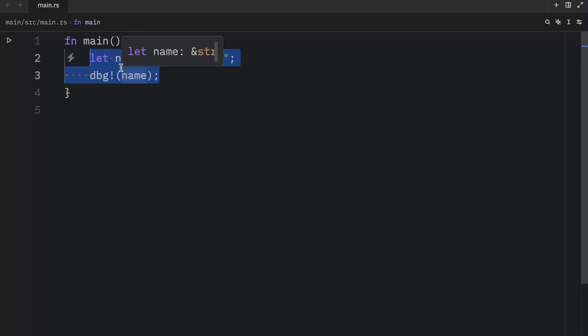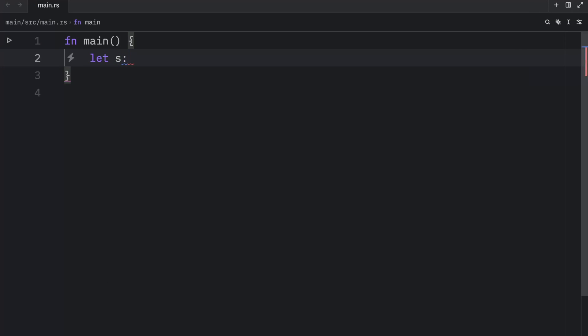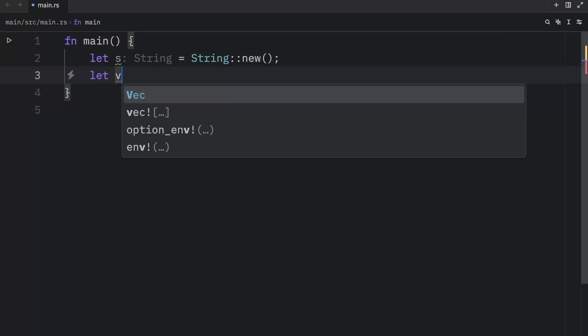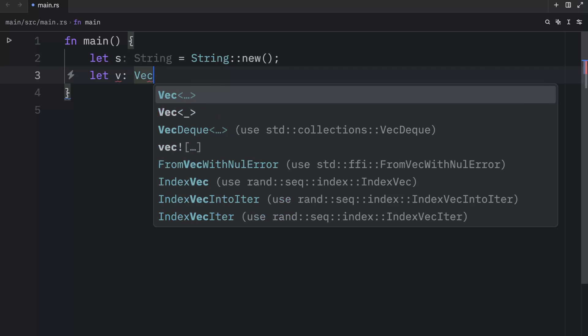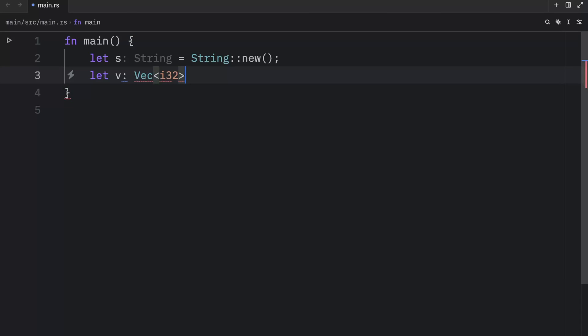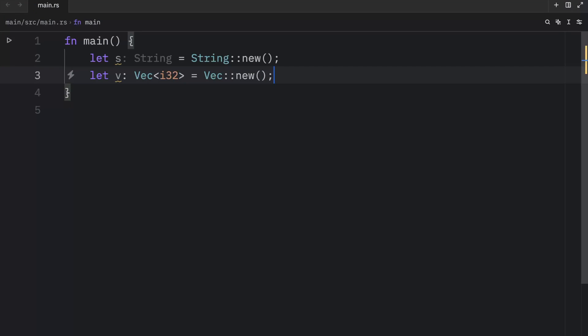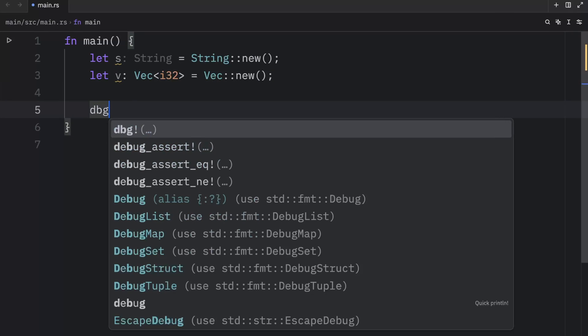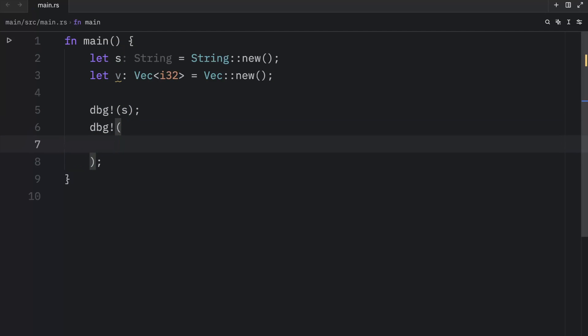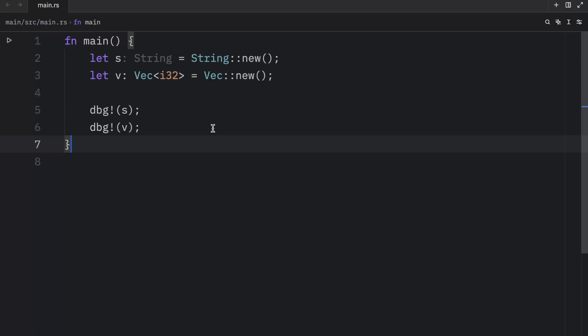One function you probably noticed that works the same way is the new function. Here we could have a string, which will equal string new. That would create an empty string. Now if we were to debug both of these, what we would get as an output is an empty string and an empty vector. But let's remove that vector for now and continue learning about the string type.